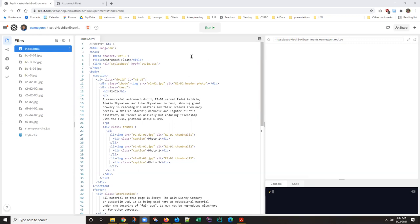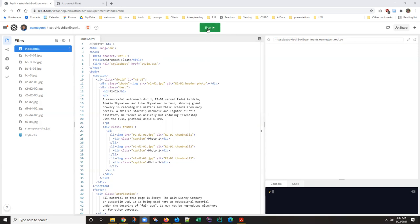I have here a pared down version of the astromech page. You can't really tell that from the file list because I didn't bother deleting a lot of stuff over there.